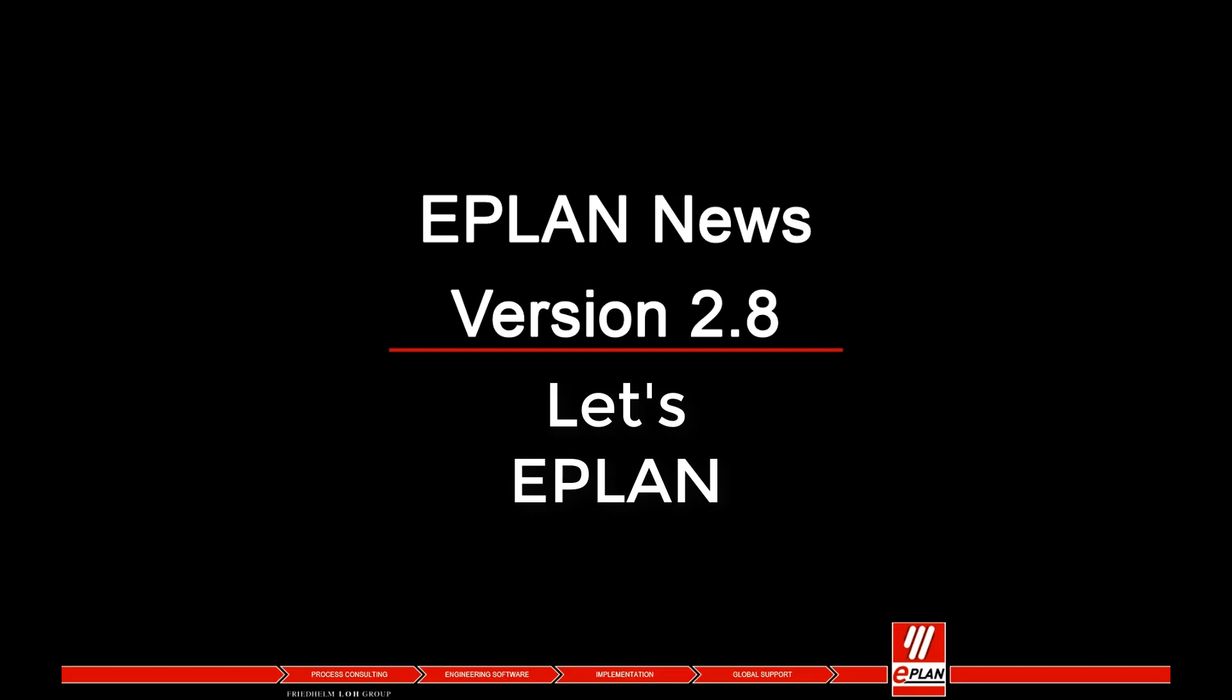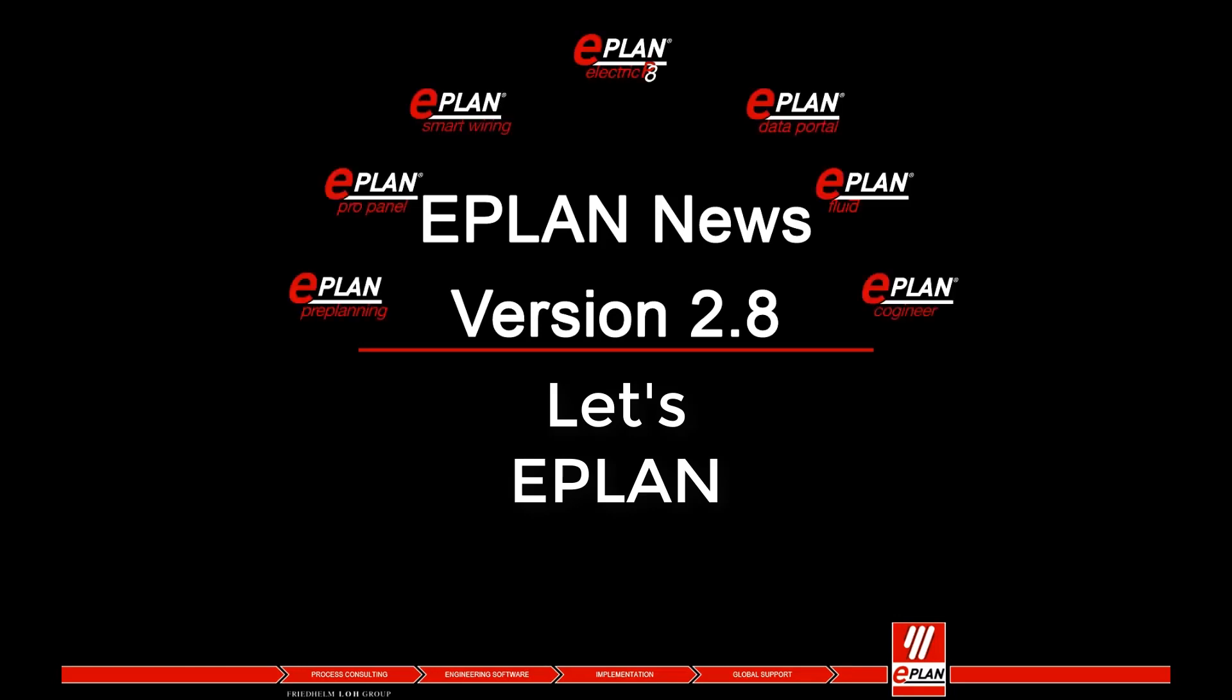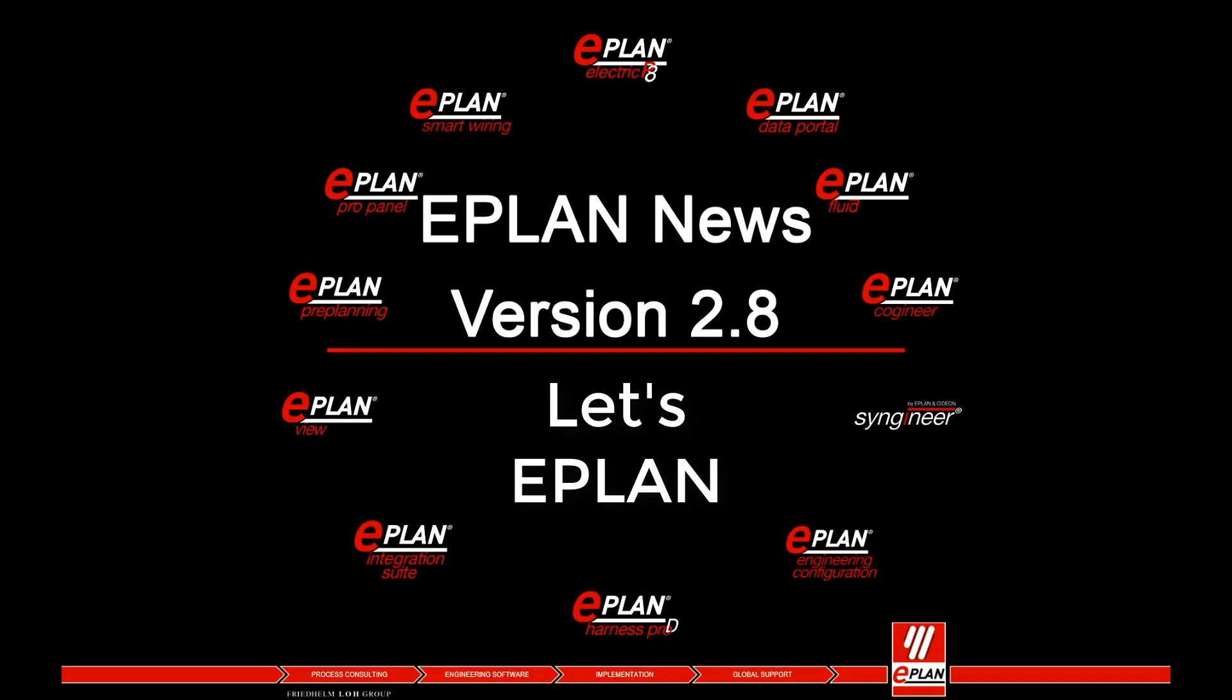Let's ePlan, your gateway to the latest news as well as tips and tricks for your daily work.